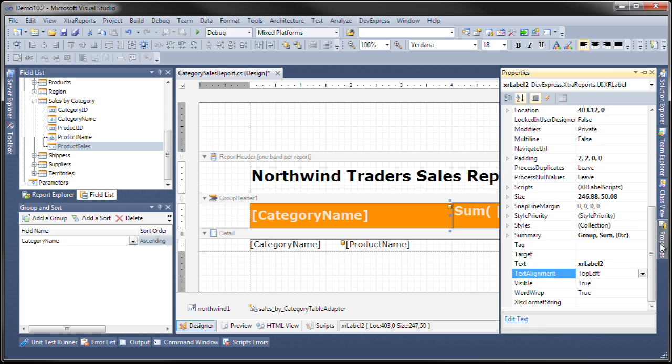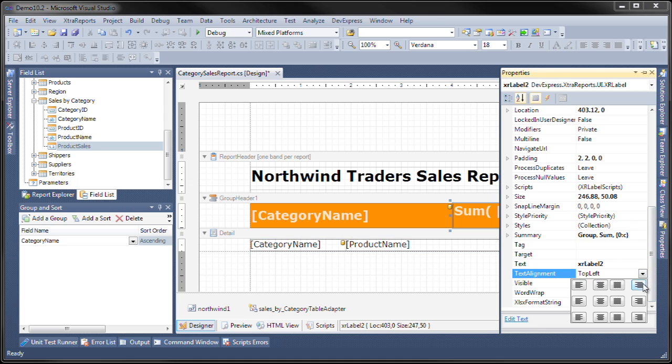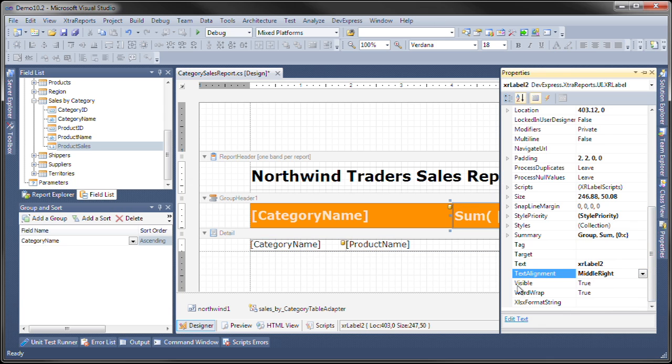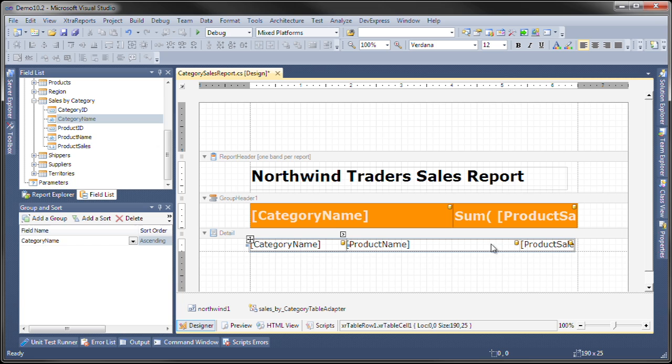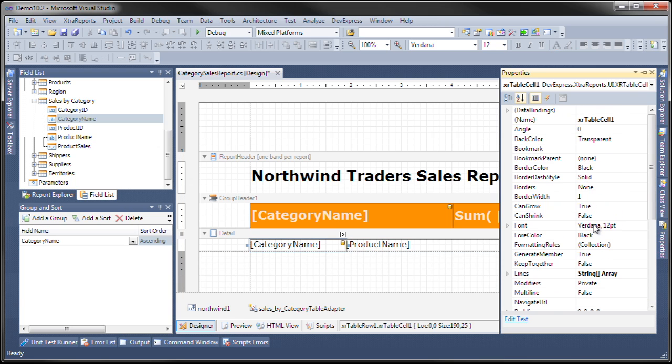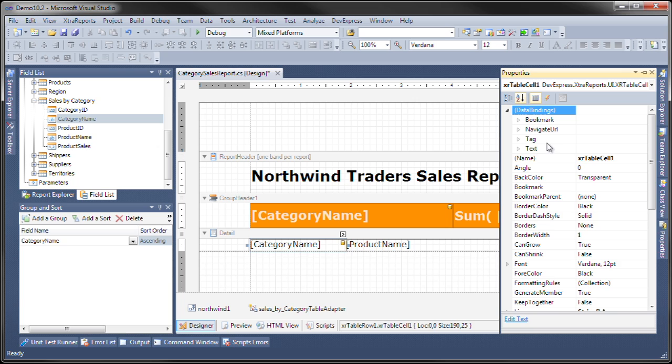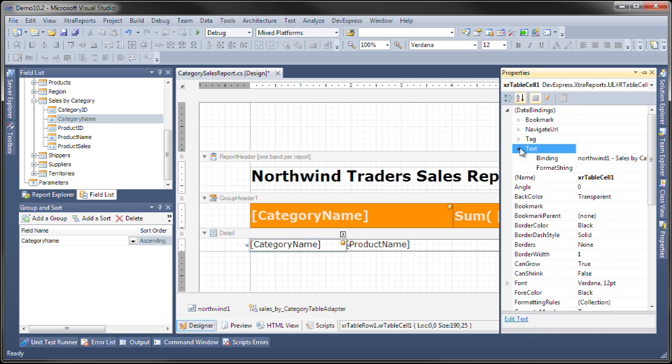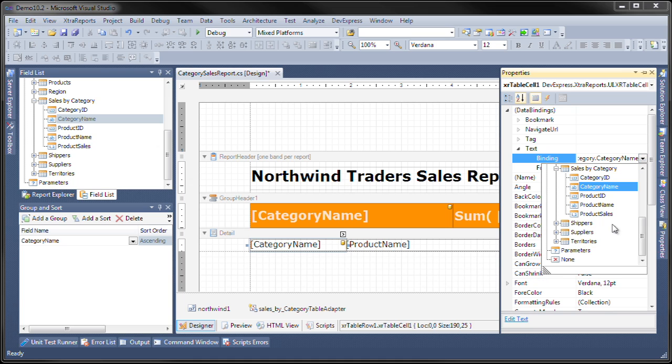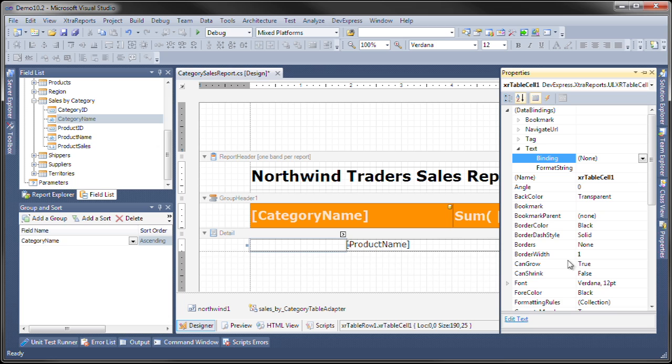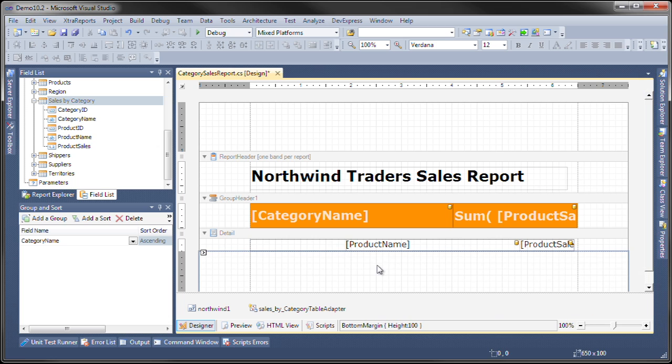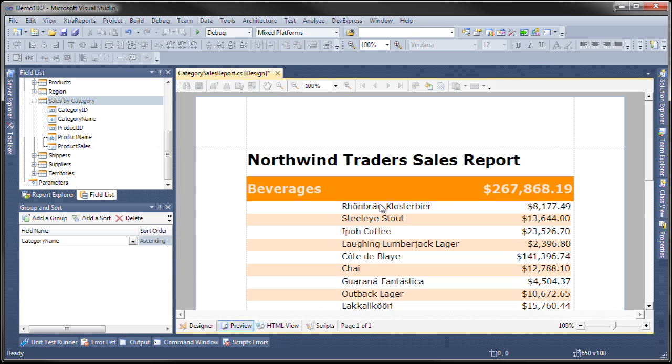Finally, I'm going to remove the binding from this control since we no longer need the category. Let's take a look and see what that does. So here we have a report grouped by category with the aggregate sales for that particular category.